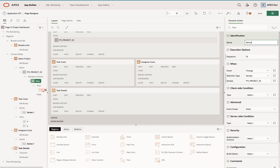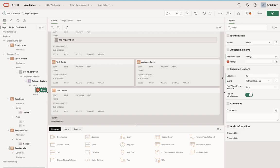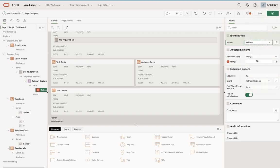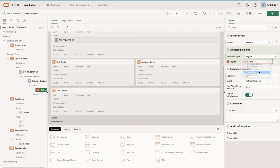This allows me to dynamically define what needs to be done without the need to enter in JavaScript. Whenever this changes, it's going to fire this particular dynamic action. Instead of show, I just want it to refresh, and then I'm going to select a region—my first region being task costs.